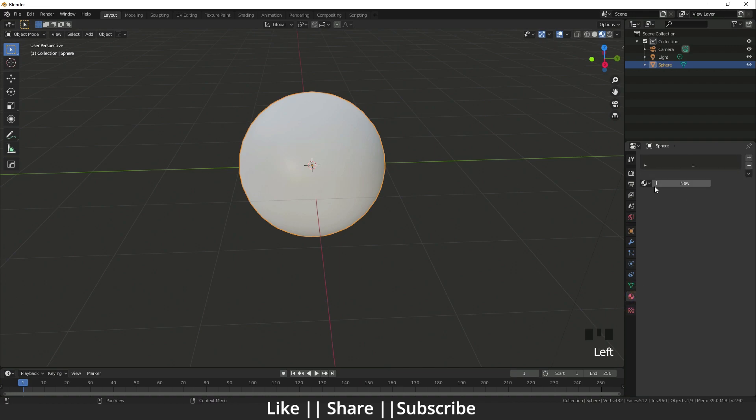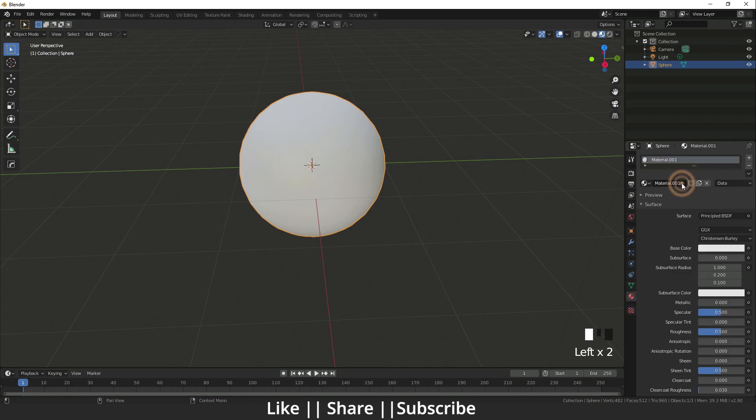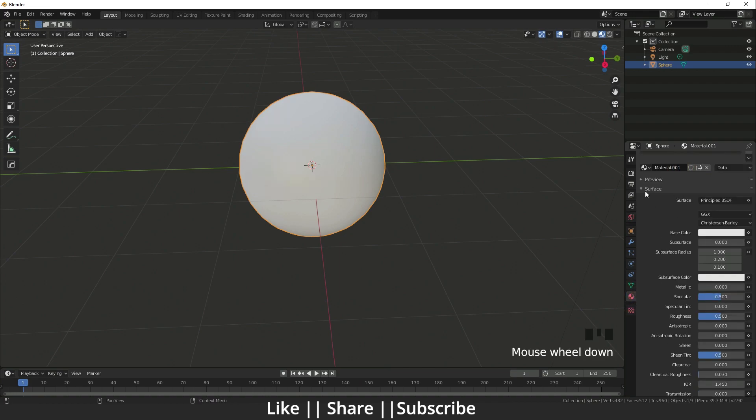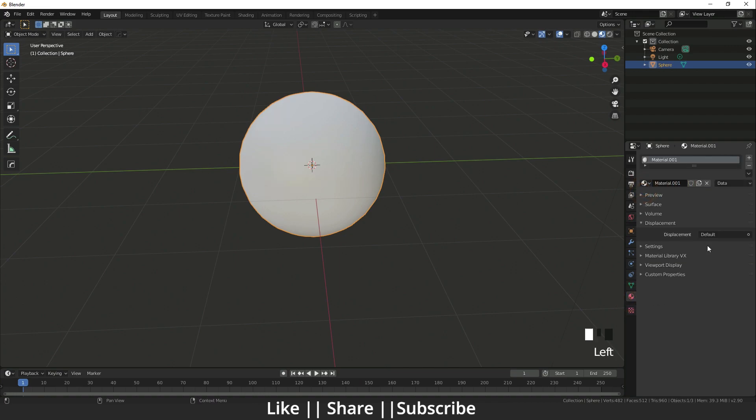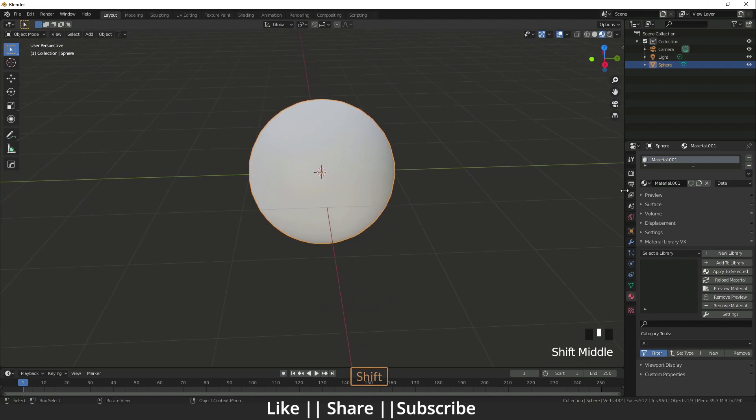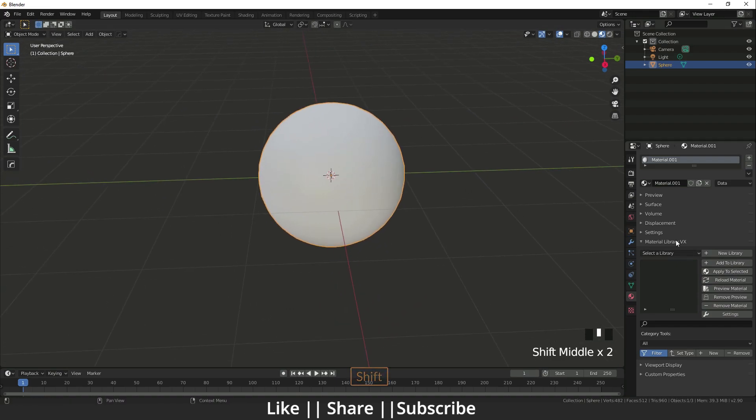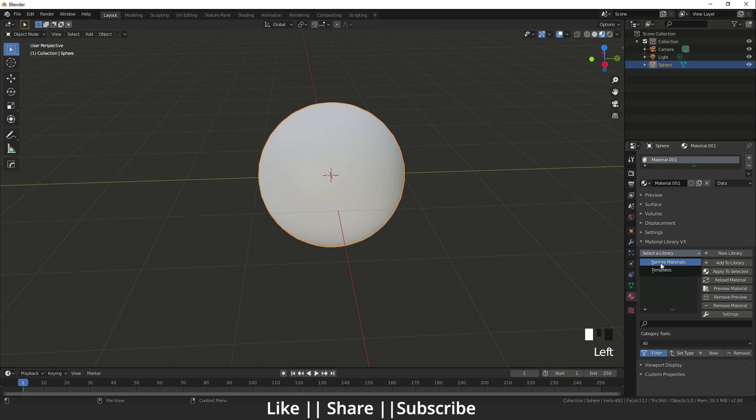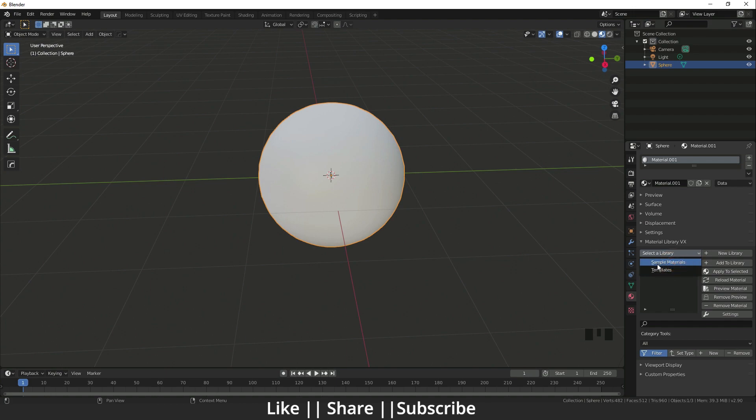I'm adding one new material. Here you can see we have one option called Material Library VX. Here you can find two options: sample materials and template. Now we're going to talk about sample materials.